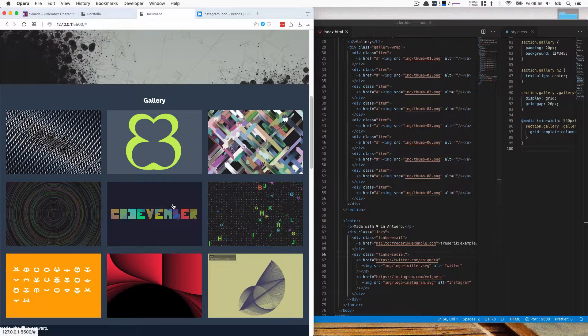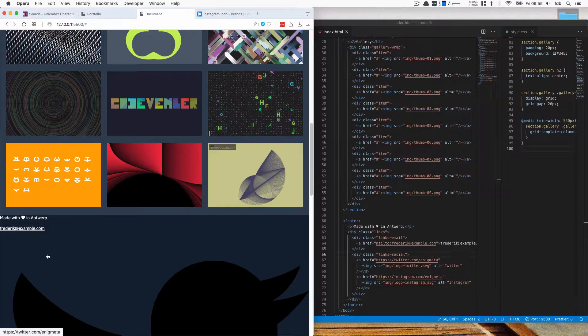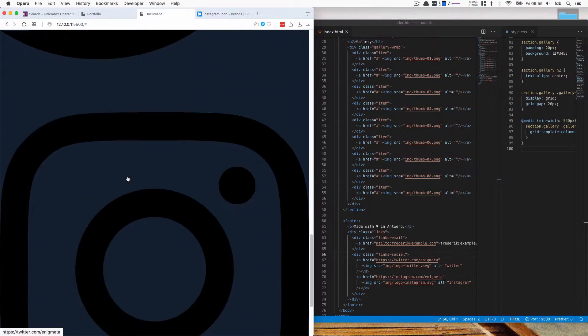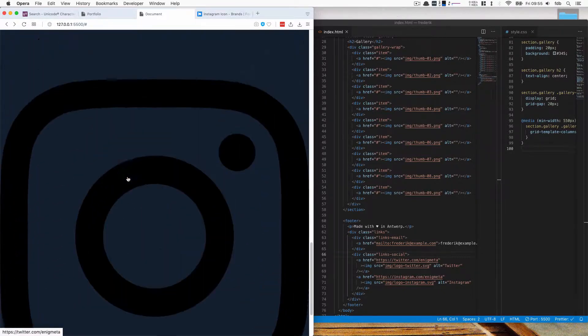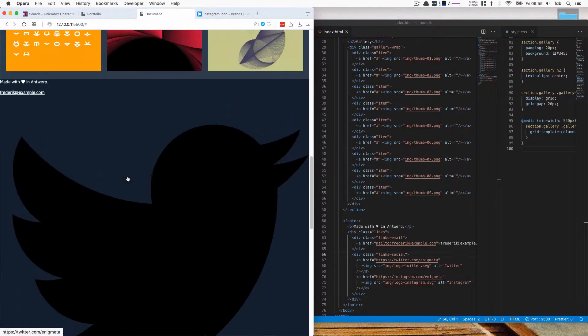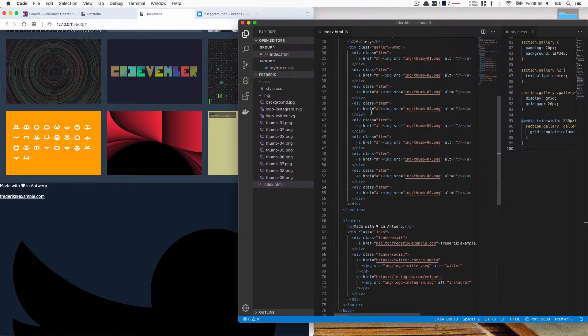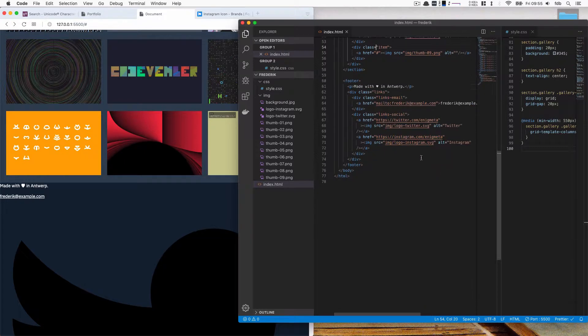So if we refresh, we can see that we have this Twitter logo and it's there. It's pretty big. That's because we are using SVGs. They don't have a set size. And it's also black. So there's a couple of things that we need to change.